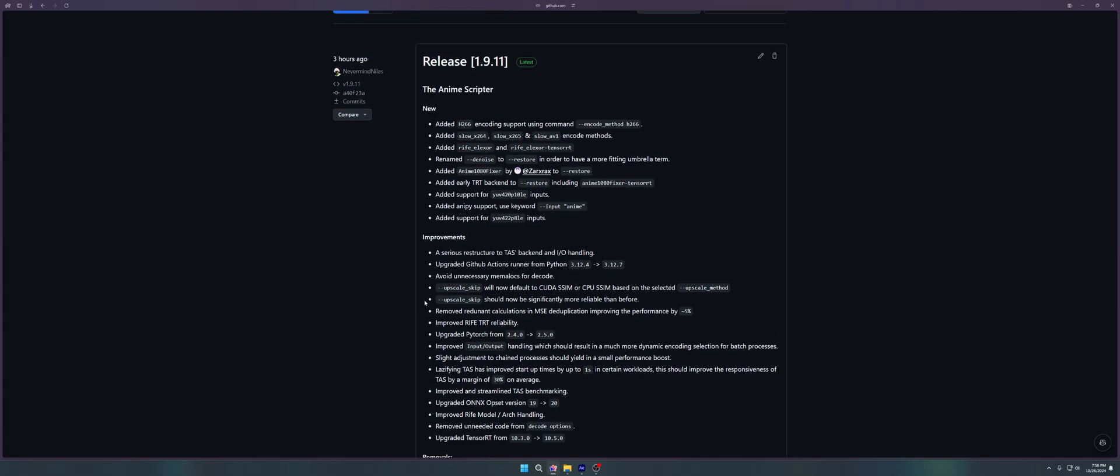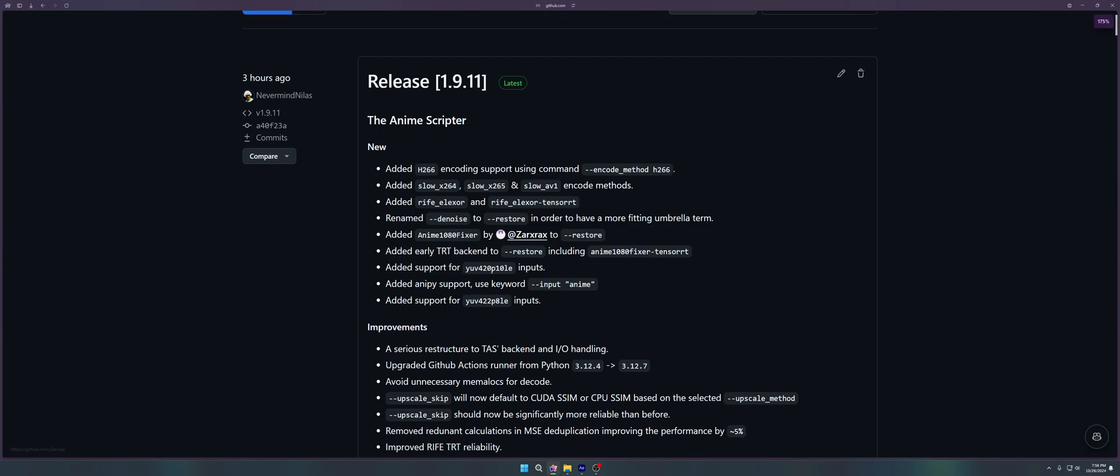But what I wanted first and foremost to talk about is the support for IOV 420P10LE, or IOV 10-bit inputs, as well as IOV 422P8LE inputs. Basically, TAS should now support a larger variety of inputs. It should no longer crash in case of more pro-user-oriented inputs. Of course, this is not the most sophisticated type of input. You will probably look at IOV 444P stuff, but for the time being, for the general purpose stuff, IOV 420P10LE or IOV 10-bit should suffice for the time being.